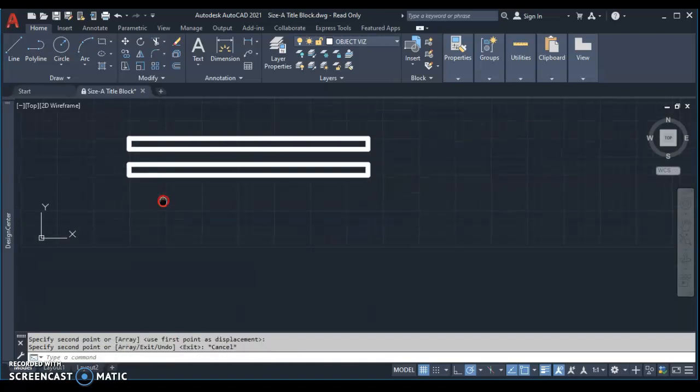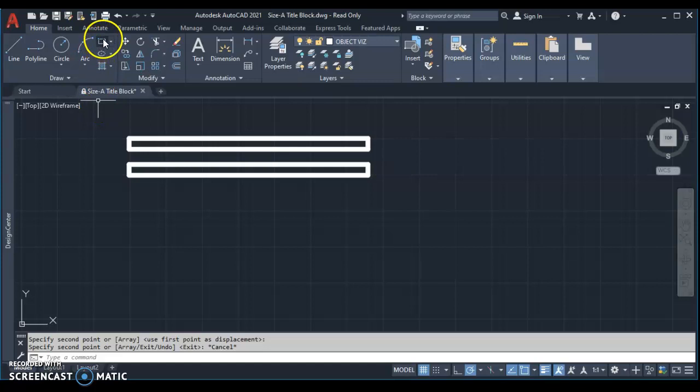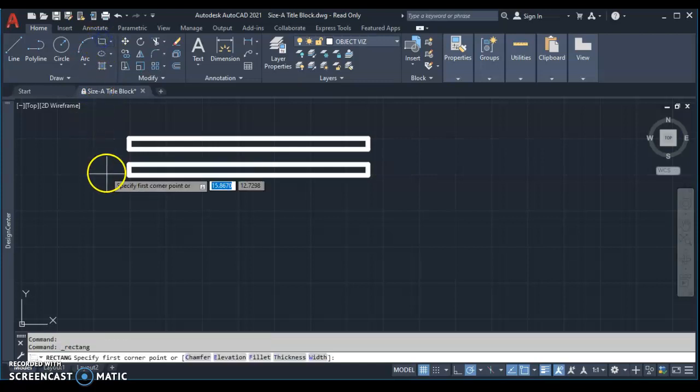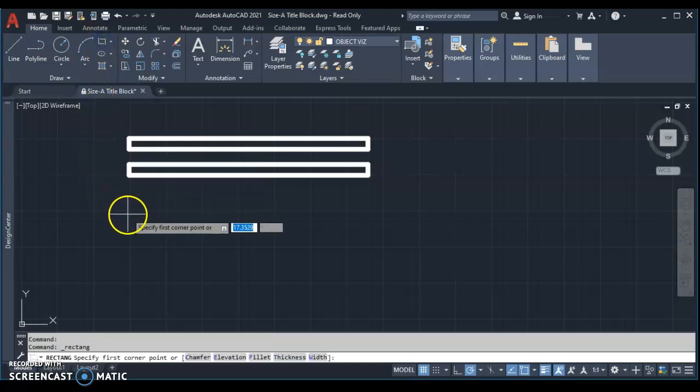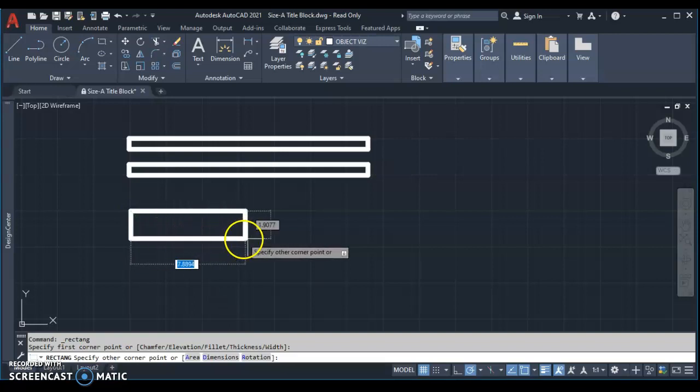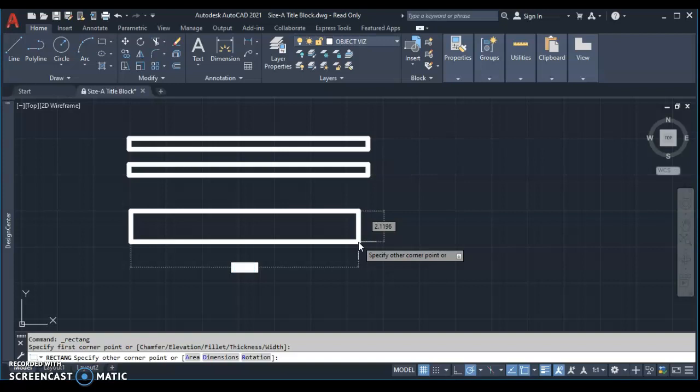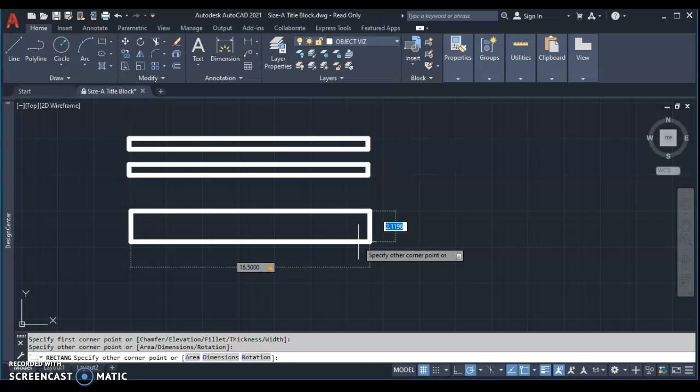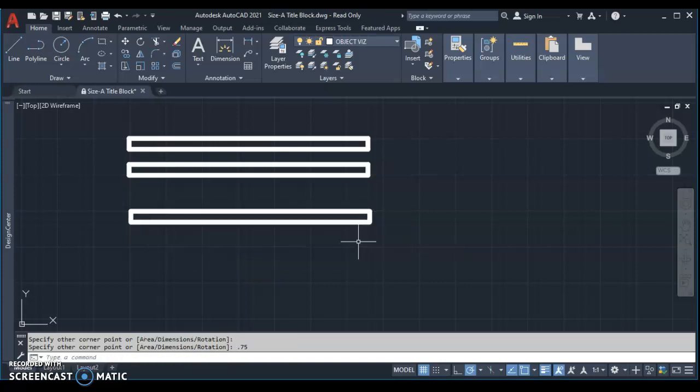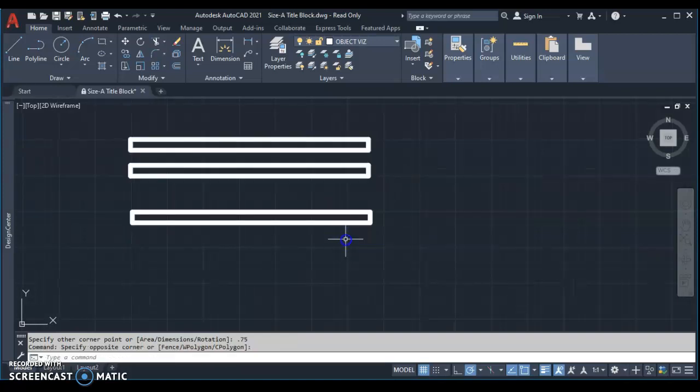I want to show you another way of drawing a rectangle. We're going to use the actual rectangle command up here. So take the rectangle command, click out on the screen anywhere, pull out, and you see it's giving you dimension. So we're going to type 16.5. Now, do not hit enter. Instead, hit tab, and it allows me to change the other number over there. So this number, we want to be 0.75. That's a fast way of drawing a rectangle.